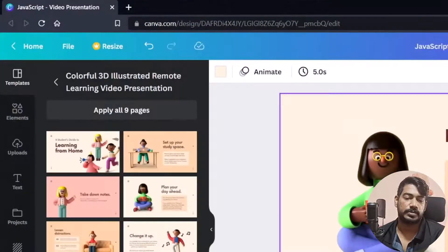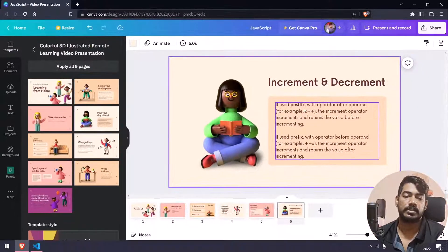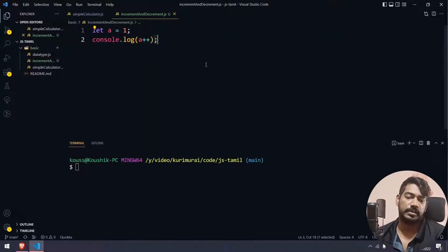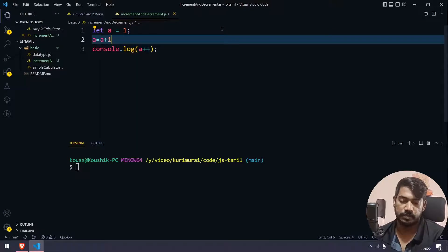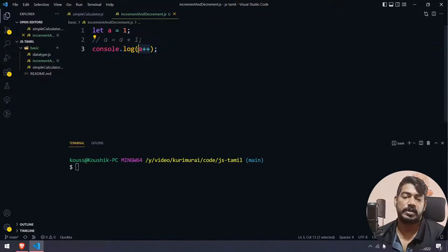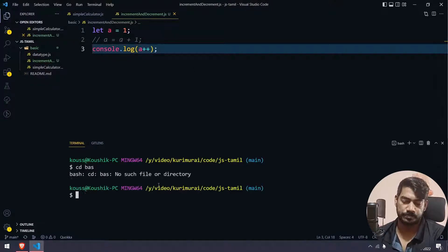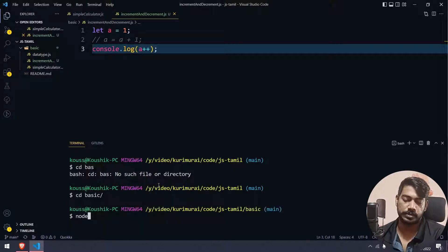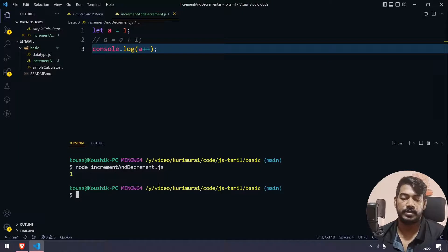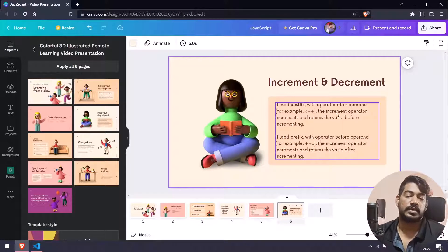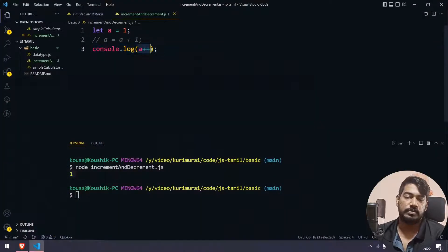So postfix means printing a++ — which means a equals a plus 1. That is the postfix meaning. But the console.log will print 1, not 2. Let's run it: node increment-and-decrement.js. The answer is 1. Why? Because the increment operator increments but returns the value before incrementing.